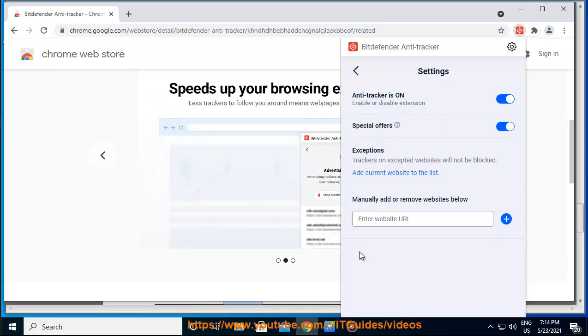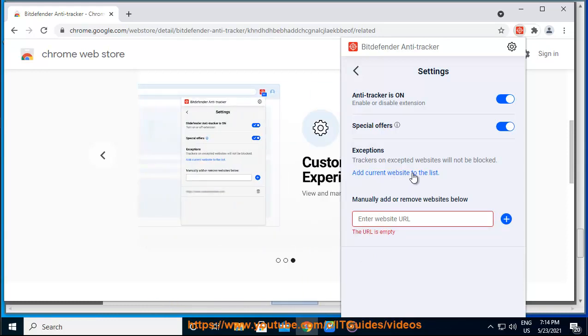How do I add an exception? If you want to allow trackers while visiting a particular website, you can add an exception by following these instructions. 1. Open your web browser. 2.